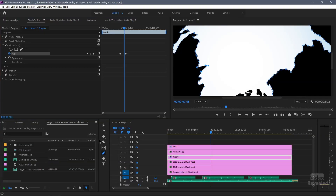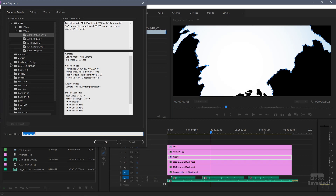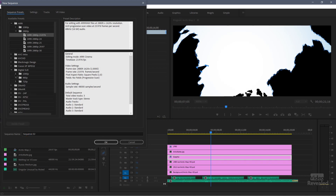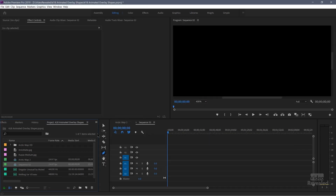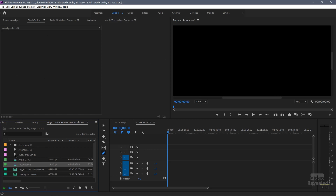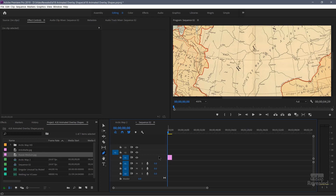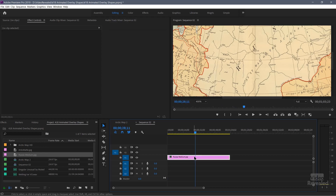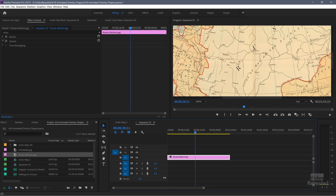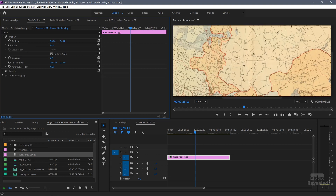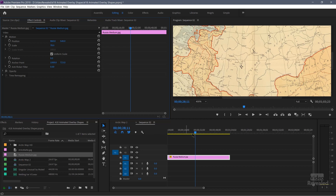Let's start by creating a new sequence. I'm going to create an HD sequence — this could be 4K, 10K, 6K, or any format you want. I'll drag in the map and make sure I've got my move tool. Here is a very large map and I can change the scale and position it wherever I want. I'll put a link to where I got this map — it's a great location with a lot of historic maps, beautifully done. This is just an image, but it could be a video or a Photoshop file.